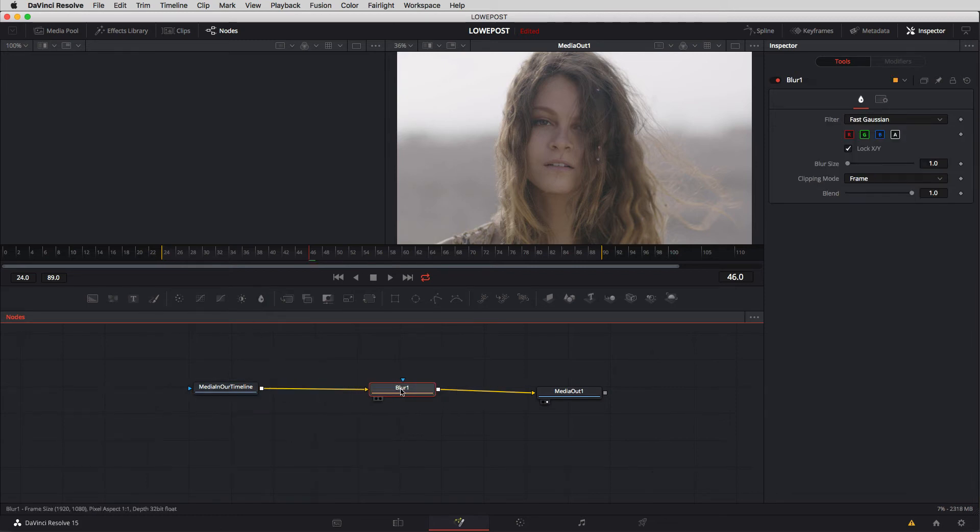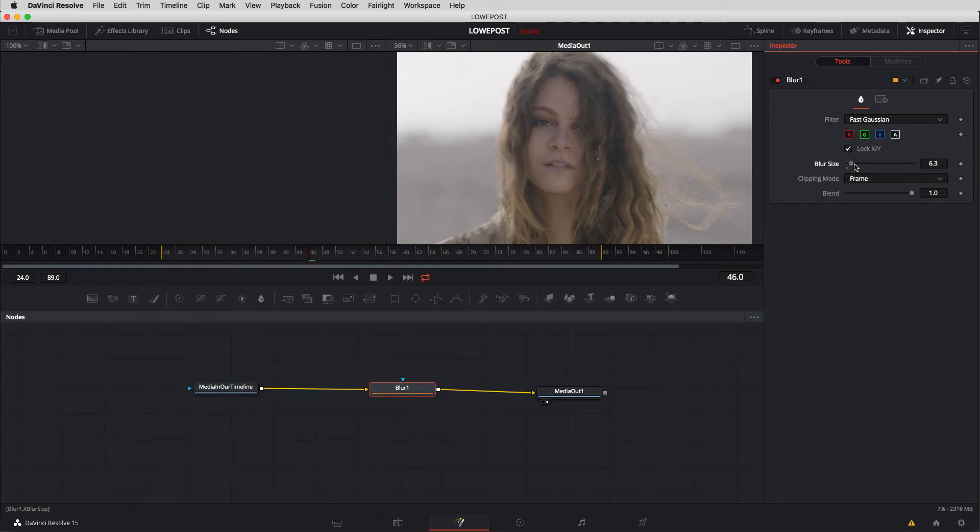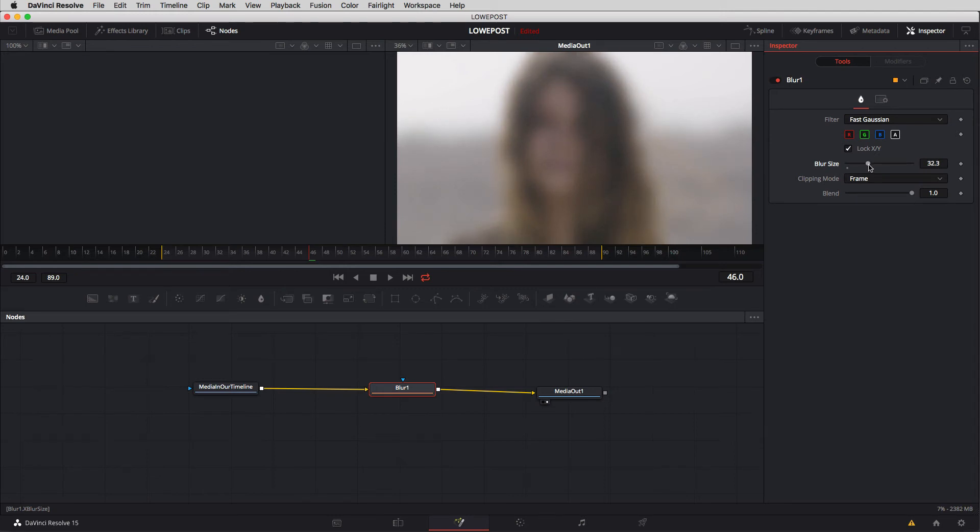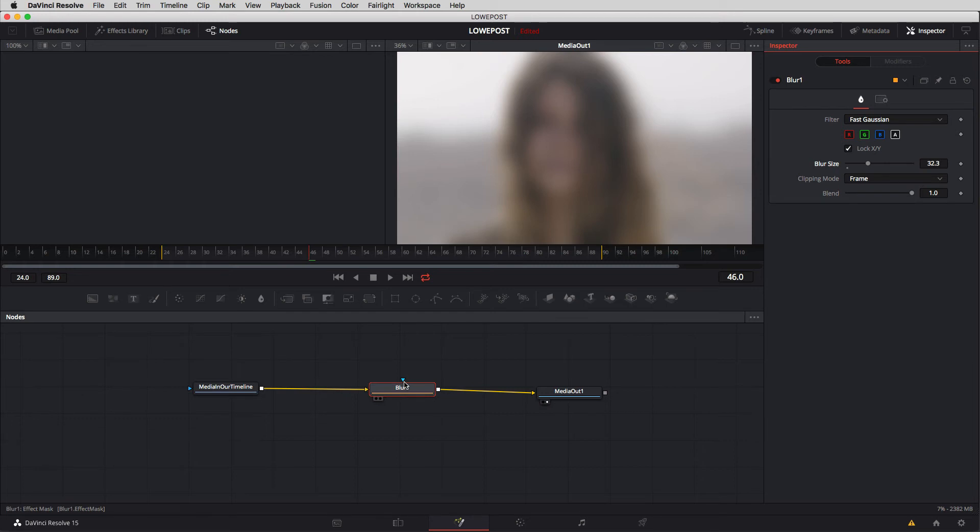You'll see blur has been added and what I'm going to do is just give this a relatively good blur. Okay good. Now you'll notice that right now on the right viewer we seem to be seeing the output of the blur node but that's not actually the case. What we're actually seeing is the output of the media out node. Now how do I know that? Well I know that for one simple reason.